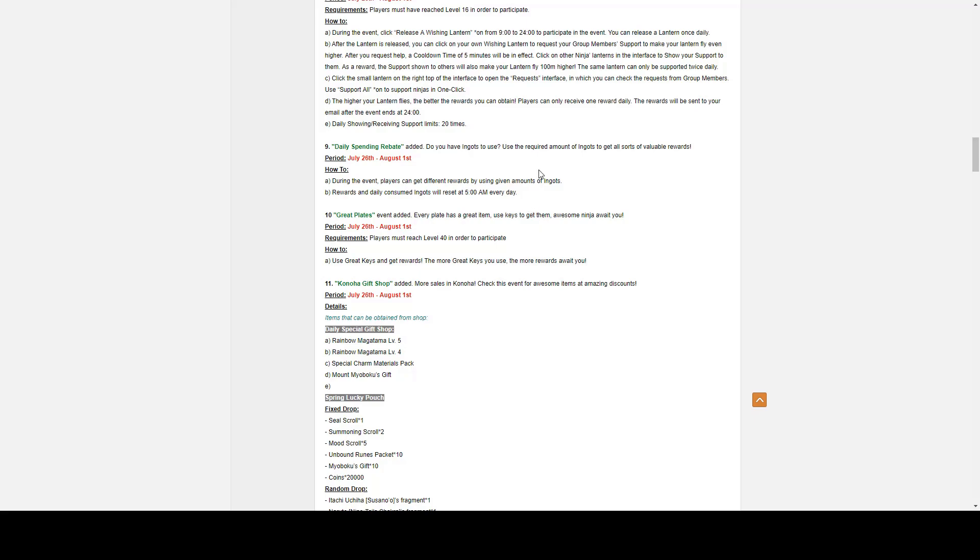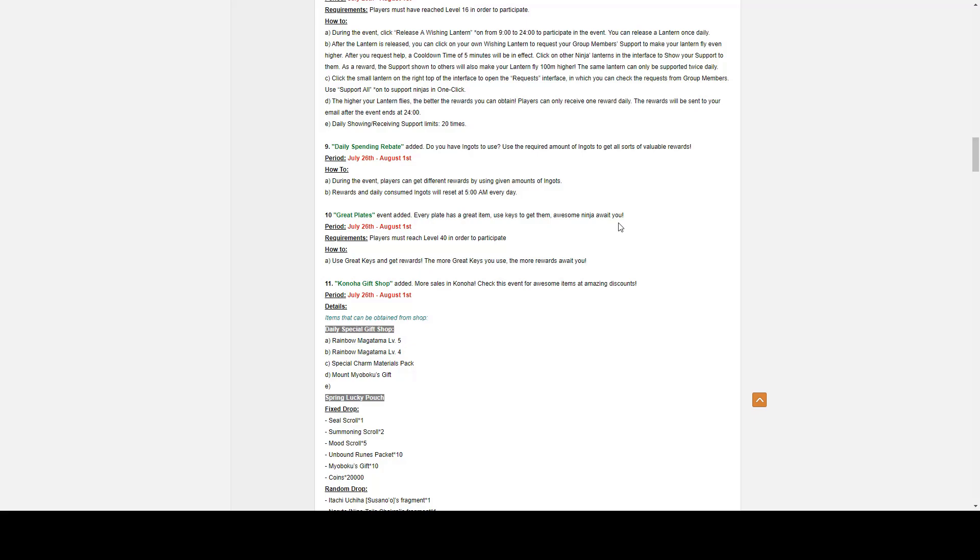Number nine, we have Daily Spending Rebate. On July 26th to August First. During the event, players can get a different reward using a given amount of ingots. Rewards and daily consumed ingots will be reset at 5am every day. So, of course, you just spend ingots, you get a rebate, and it resets every day.